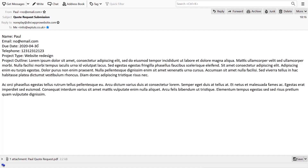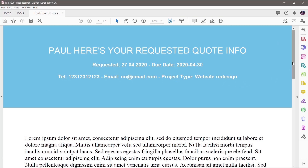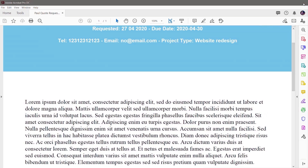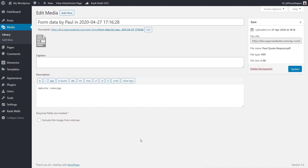The email comes through with the subject 'quote request submission', showing all the details from the form with the PDF attached. Opening the PDF shows everything we set up: the telephone, email, project type, dates, and scrolling down, the details for the actual project. Closing the PDF and checking the media library confirms the PDF has been automatically stored there as well, ready to use however we want.